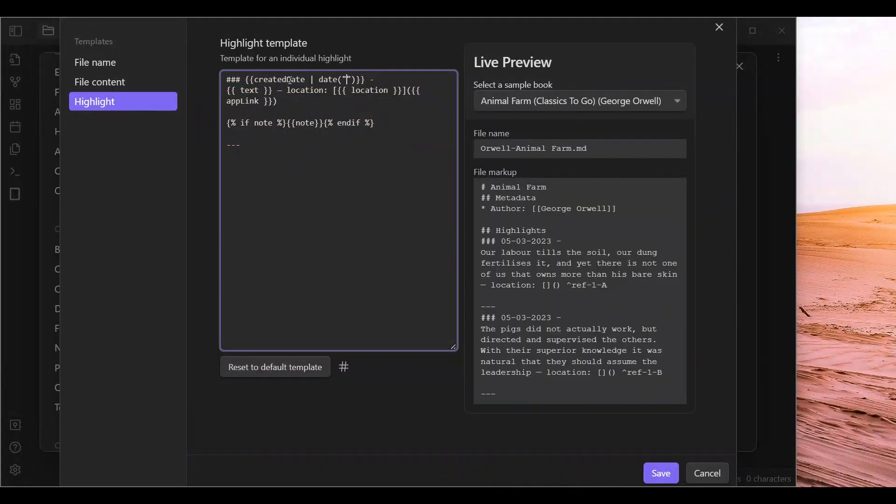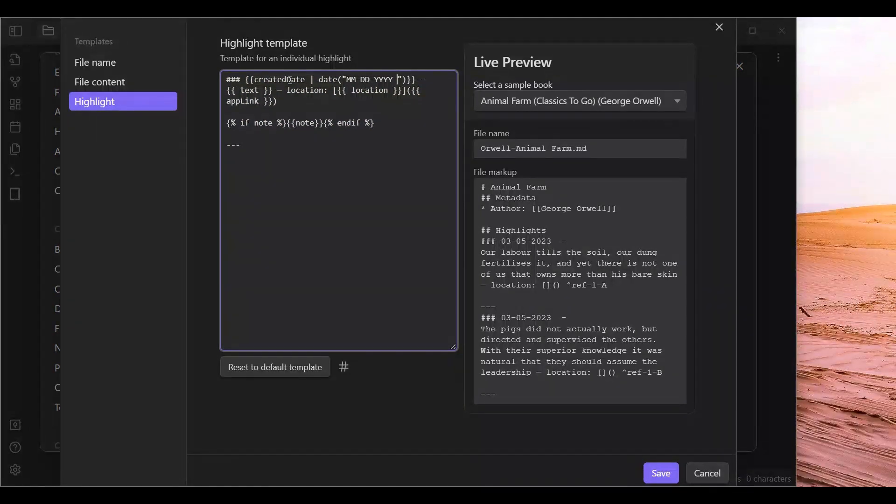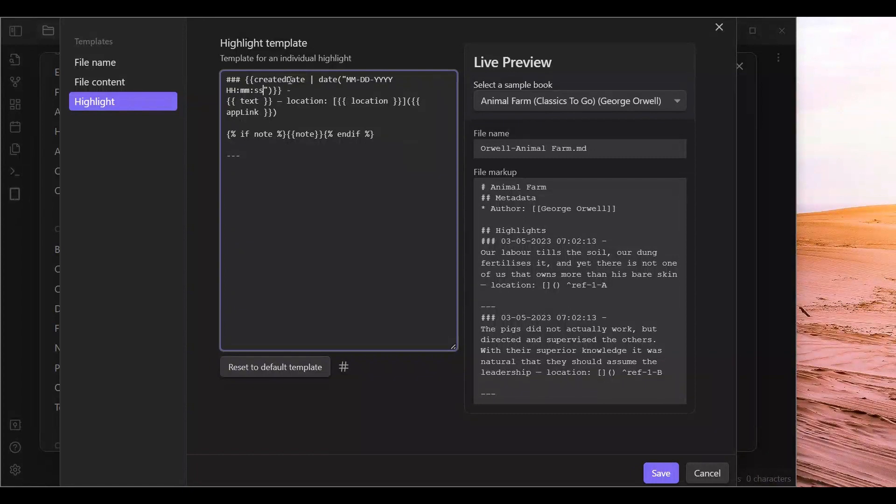We are going to go month, day, year, hour, minute, second as well.